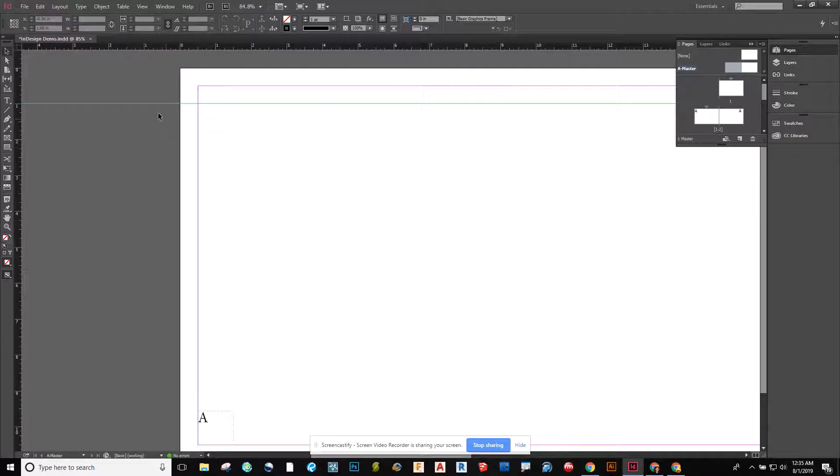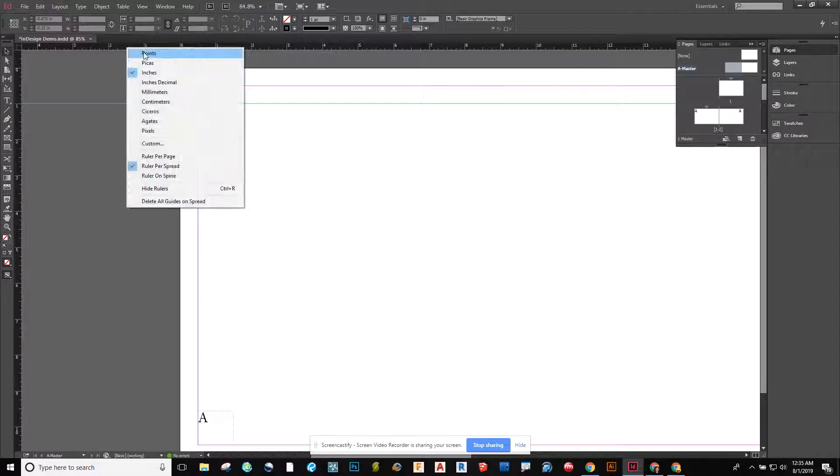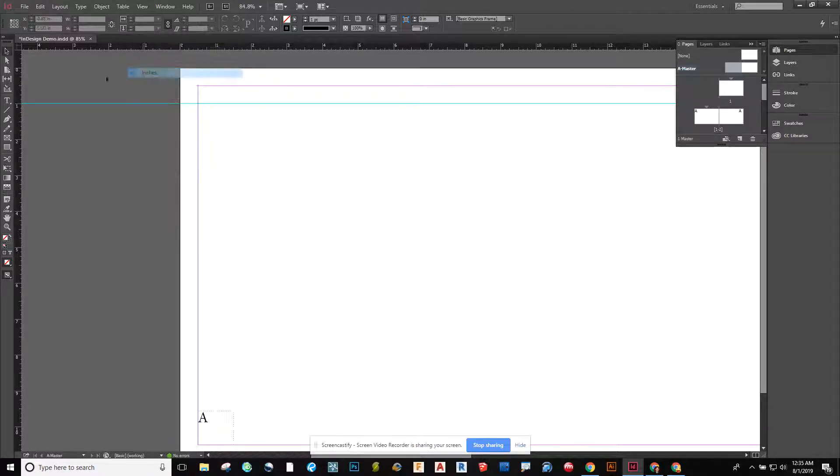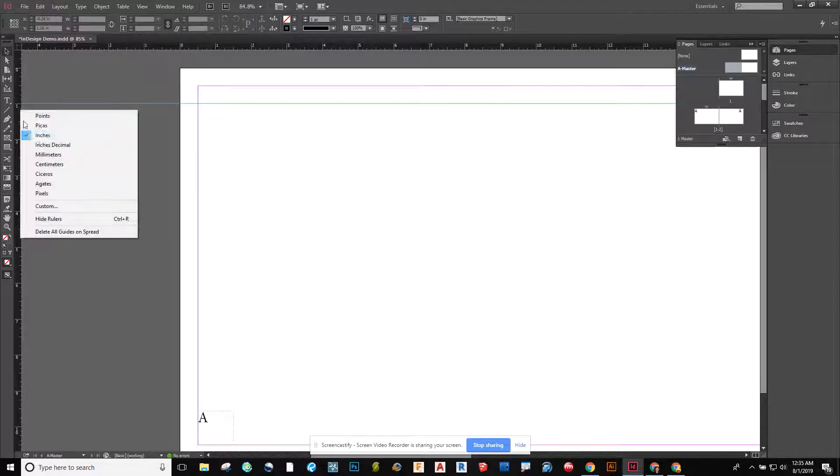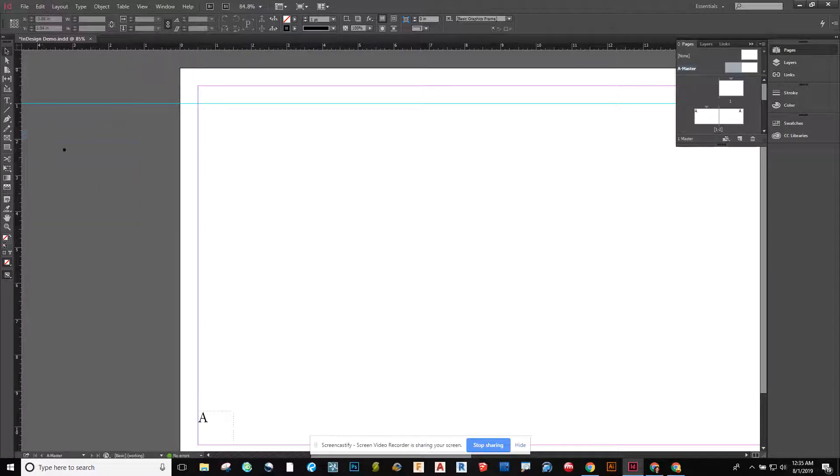I definitely recommend turning on rulers. And then from there, you can right click on the ruler and say, set to inches or centimeters, whatever you choose to do.